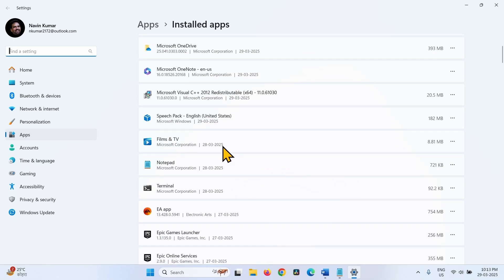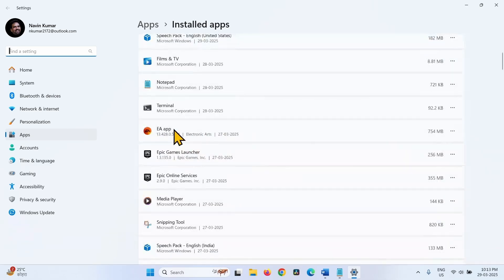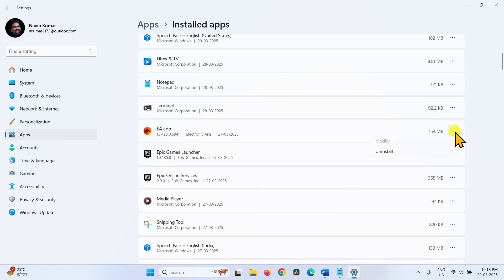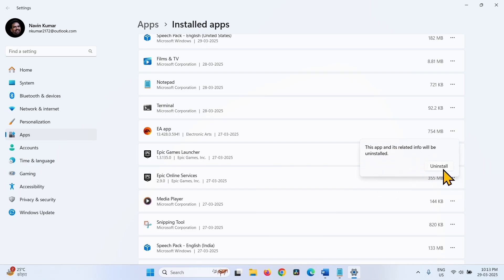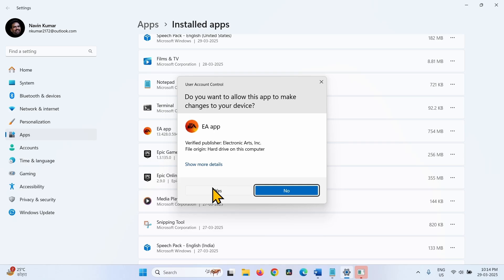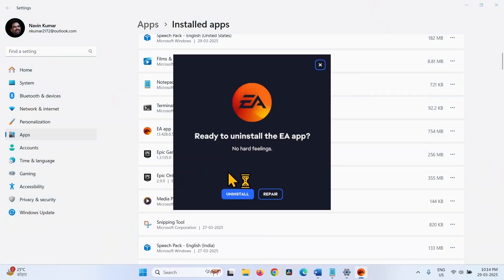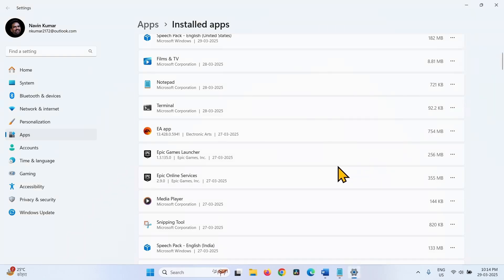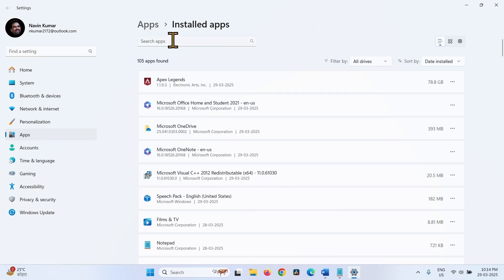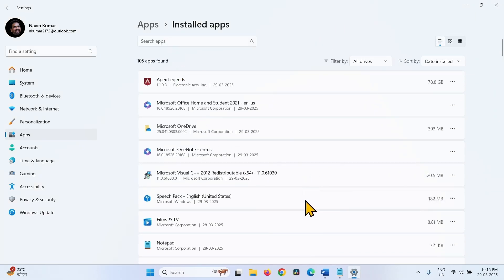If you have a third-party antivirus installed, click on the three dots and select Uninstall. On the confirmation pop-up, again click on Uninstall. Click Yes if a User Account Control dialog pops up. Follow the on-screen instructions if an uninstallation wizard appears. Also, if any optimization tool is installed, uninstall it in the same way.